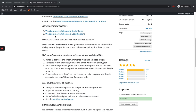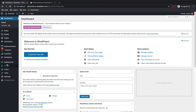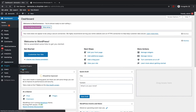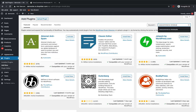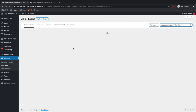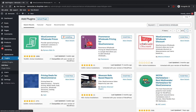To install, you can either download the plugin from the WordPress plugin page and upload the zip to your WordPress dashboard, or you can go to Plugins > Add New section and search and install the plugin. Search for 'WooCommerce Wholesale' and you can see the plugin — just click on the Install Now button and click on Activate.